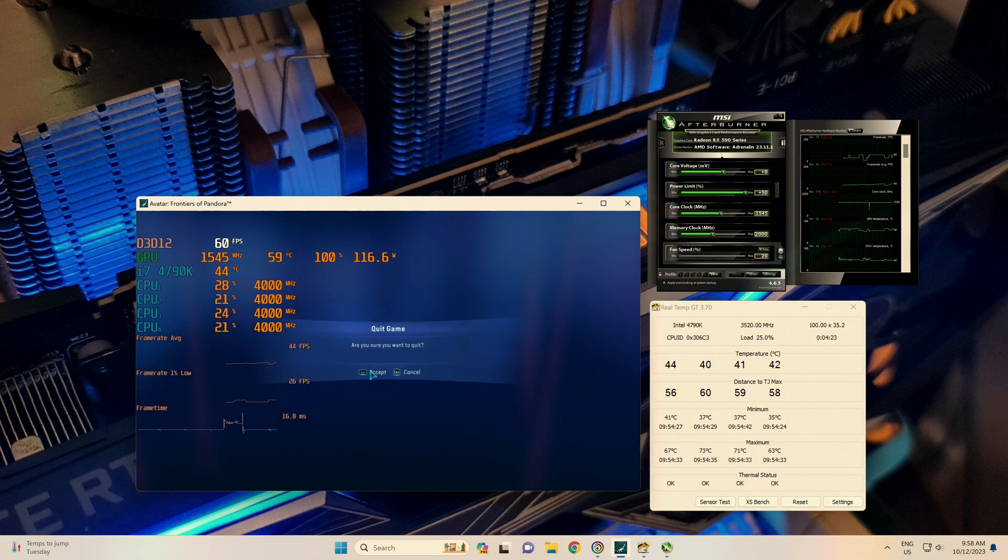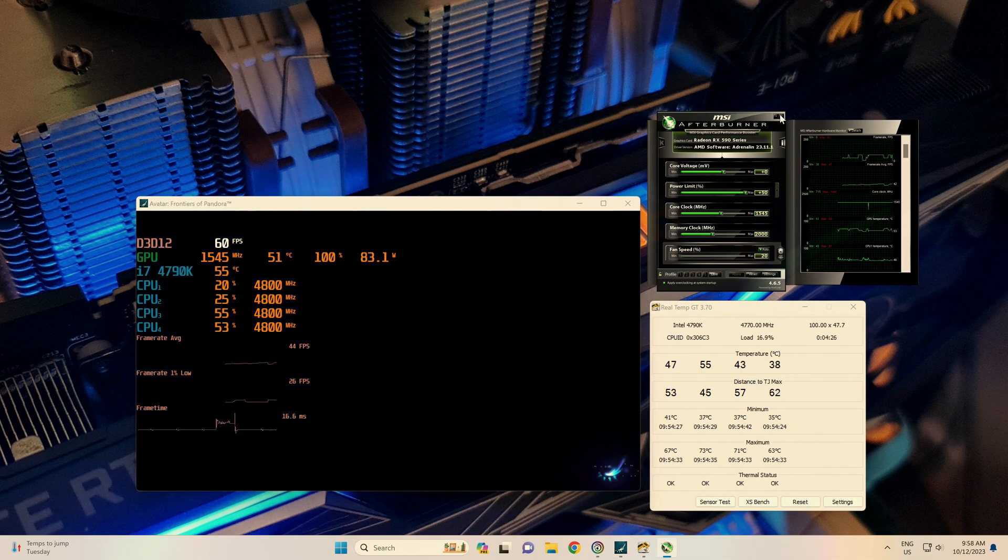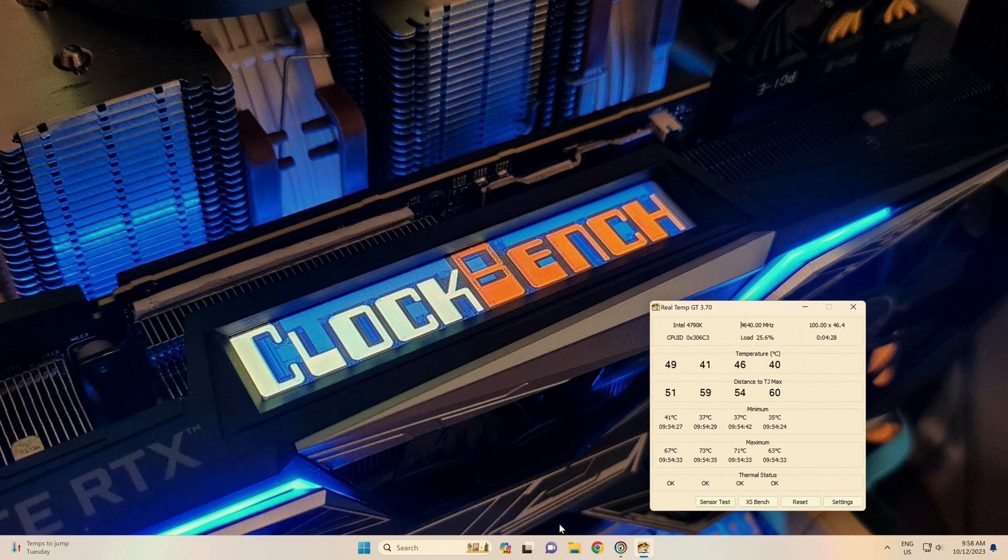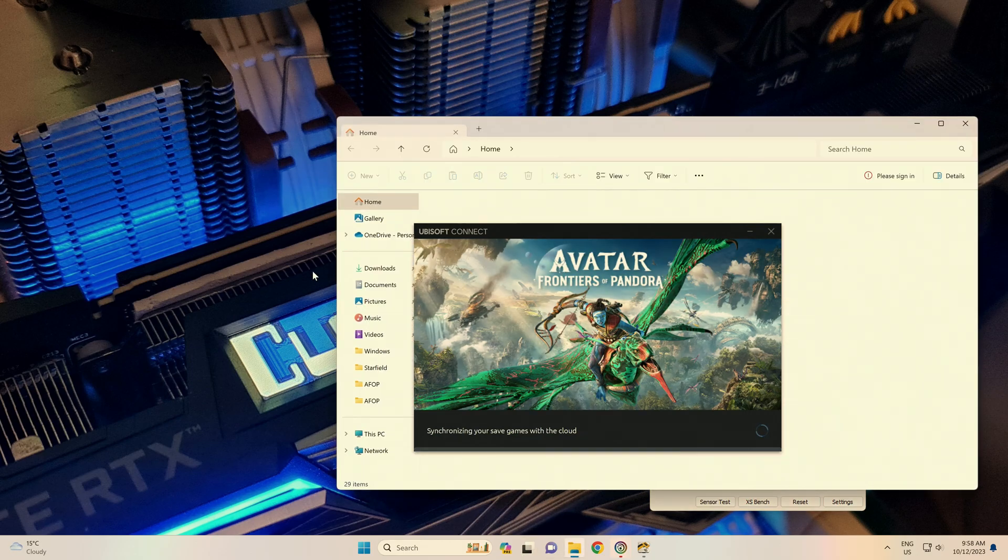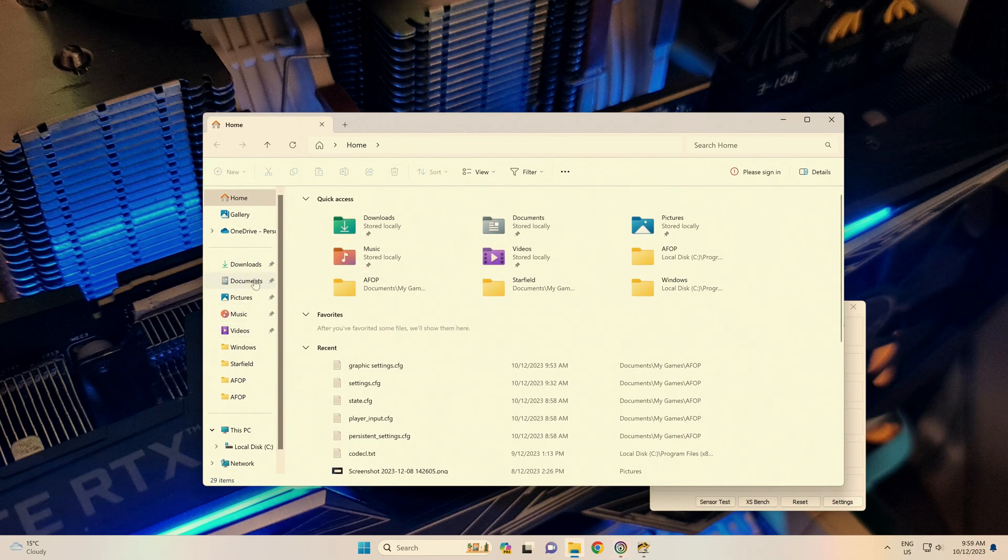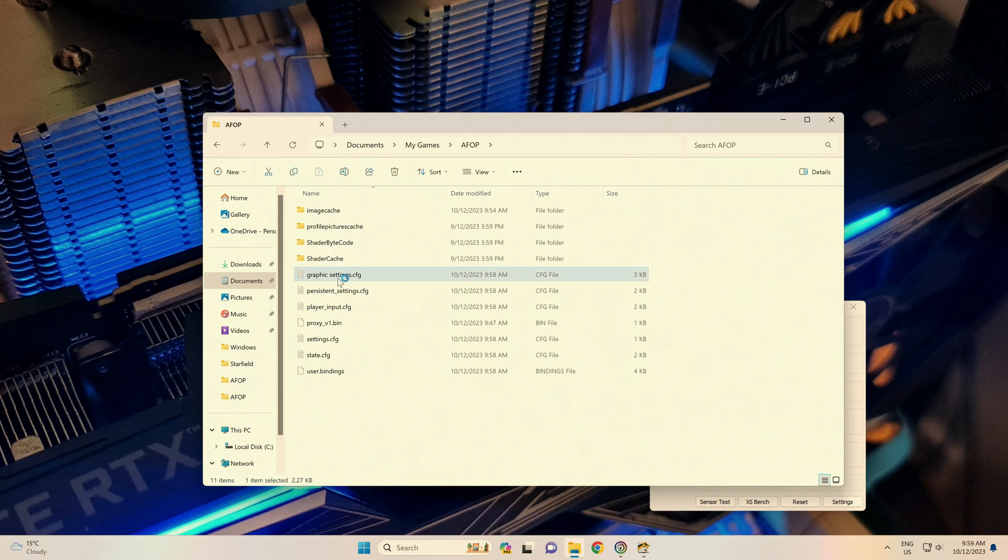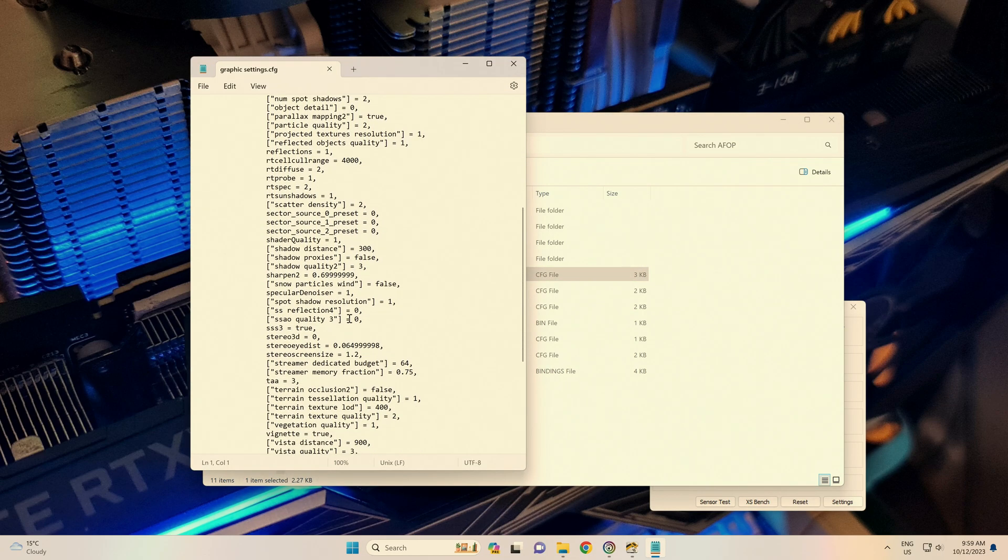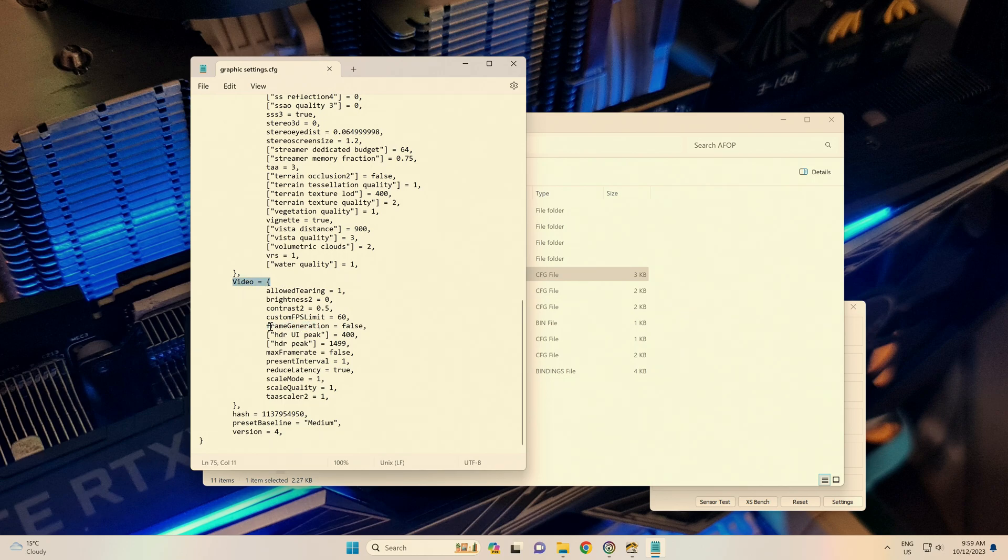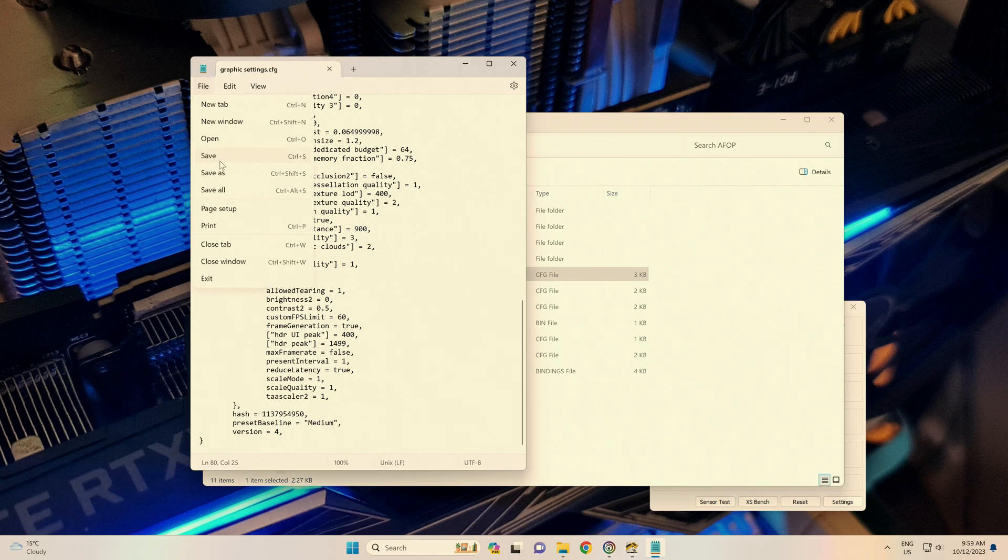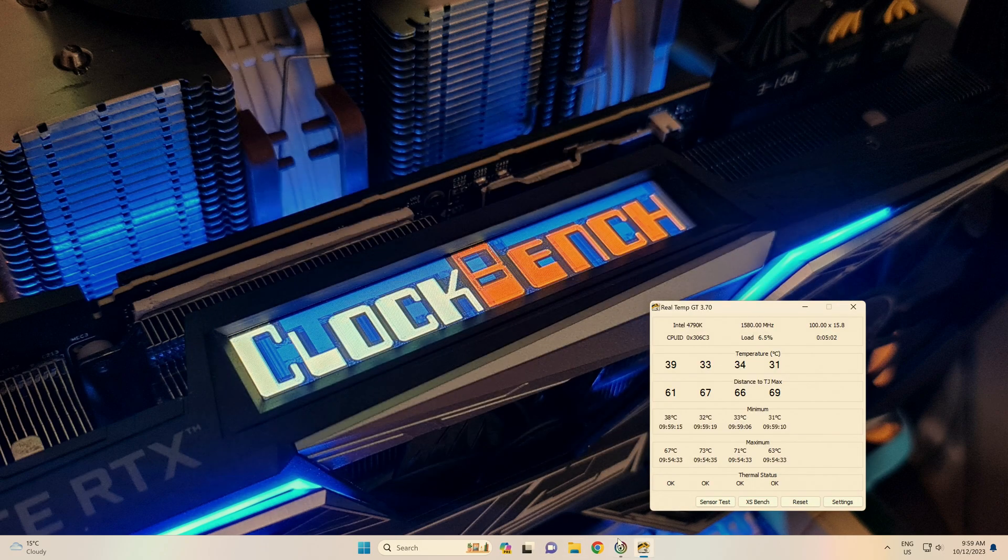Ensure you close Afterburner. You don't want it messing with your frame generator. Open up My Computer. We're going to go to Documents, My Games, AFOP, and the graphics settings here. We are going to scroll down to the video menu, and under that, the frame generation. Let's change that to true. Save that, close that.